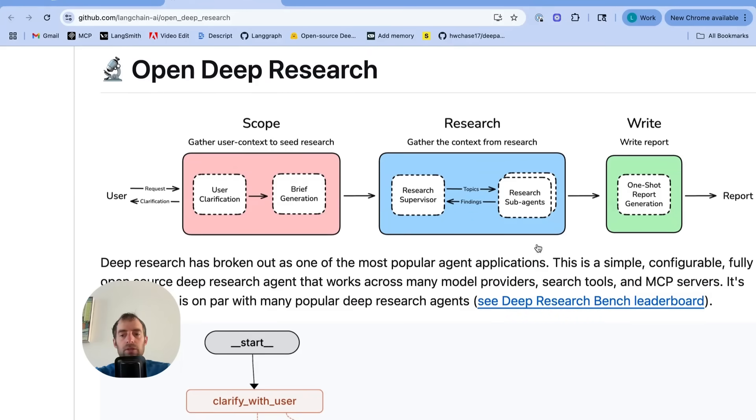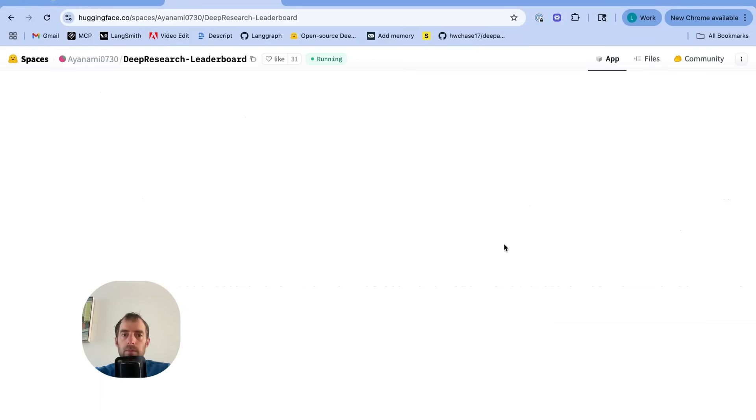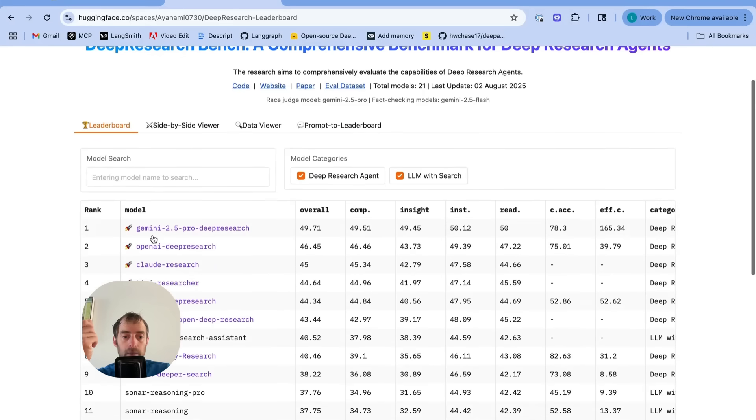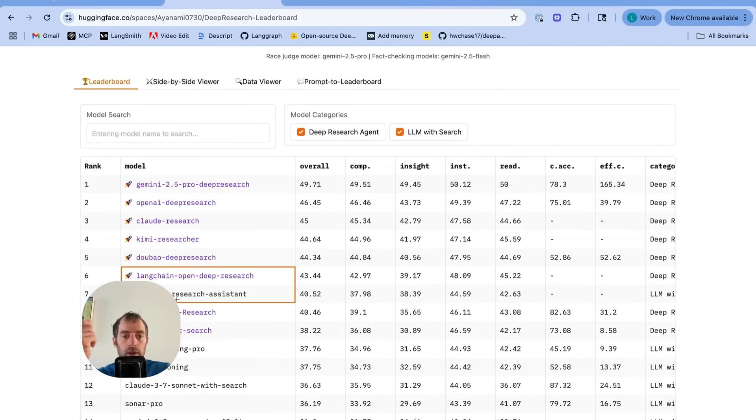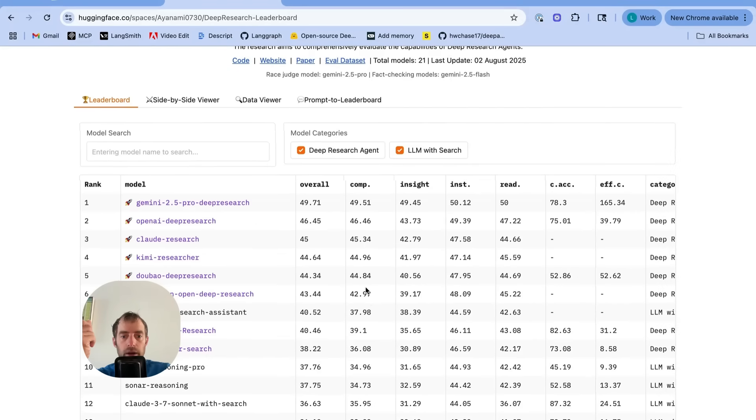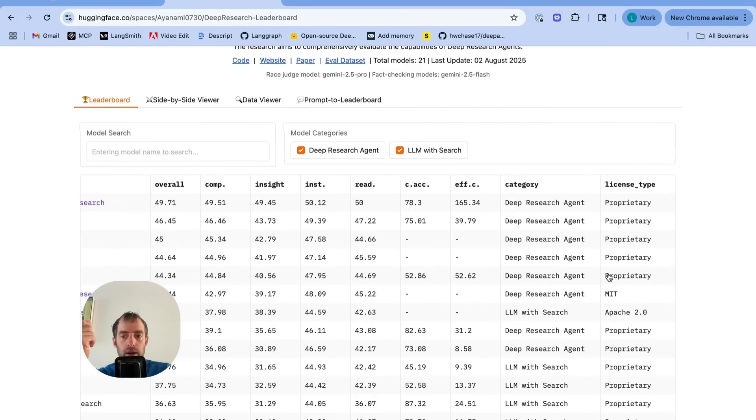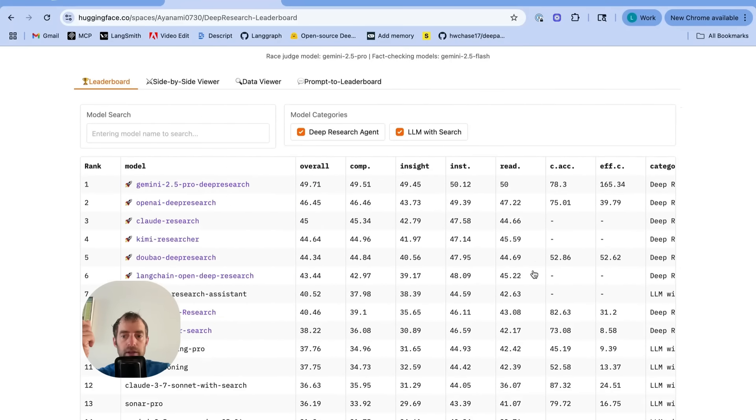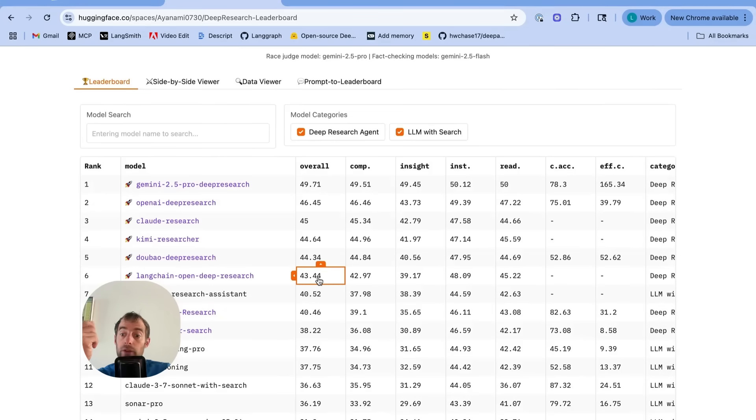I ran this on DeepResearchBench. So DeepResearchBench is an evaluation framework for deep research that was recently put out. We are currently number six here with our open deep research, which is pretty good. We are the highest rated, you can see MIT license, fully open source deep research agent here. You can see our prior score is 44.3 for overall.